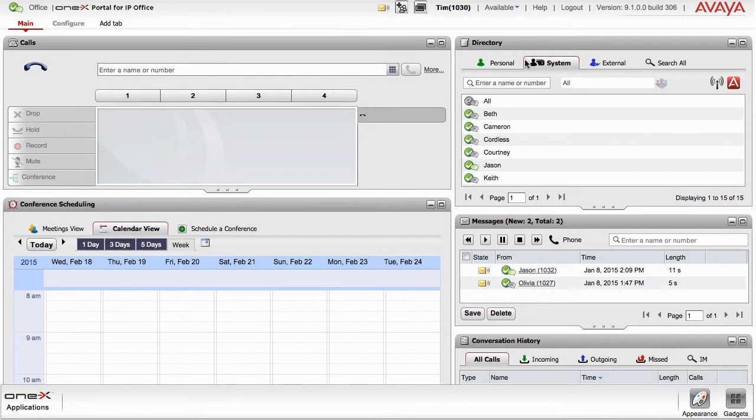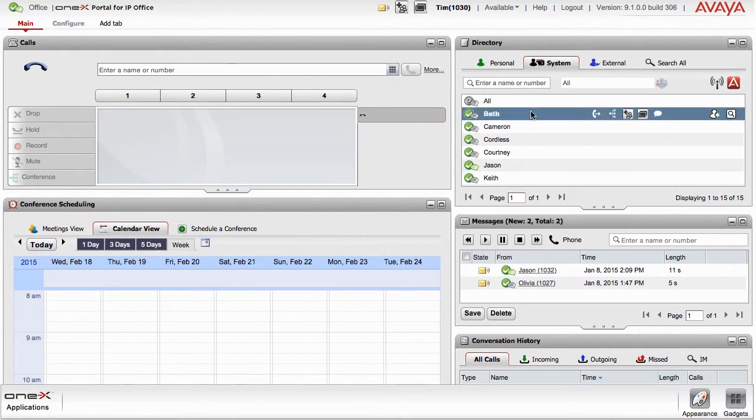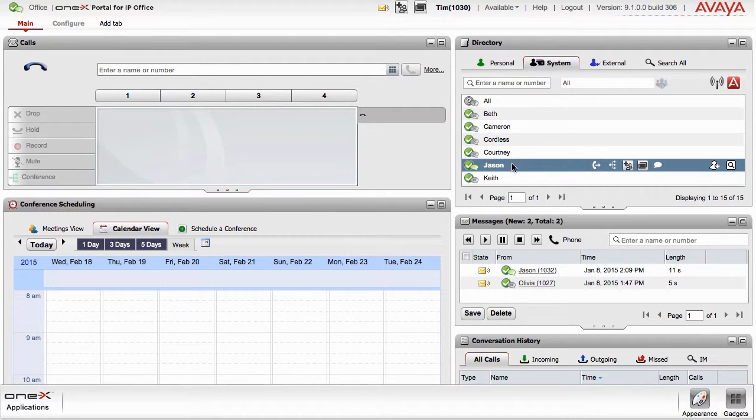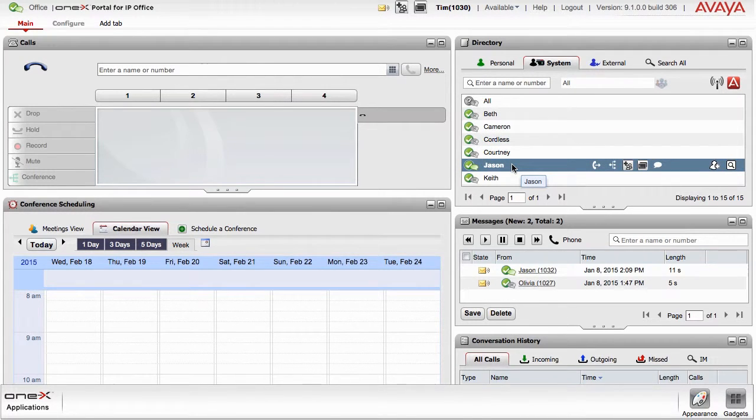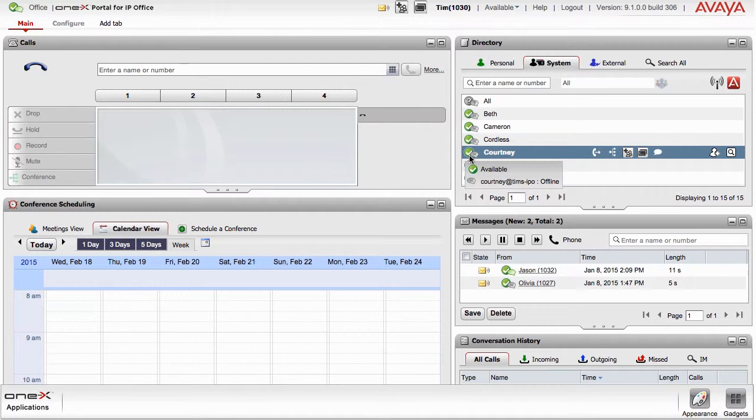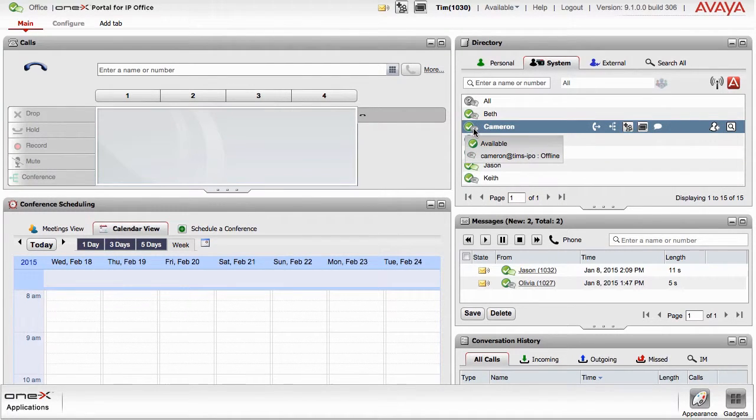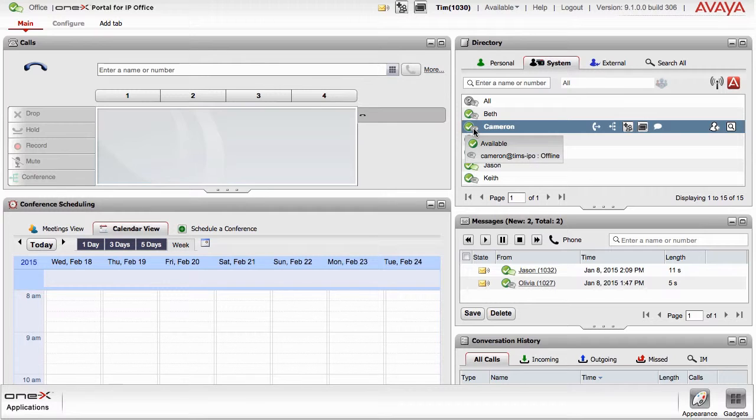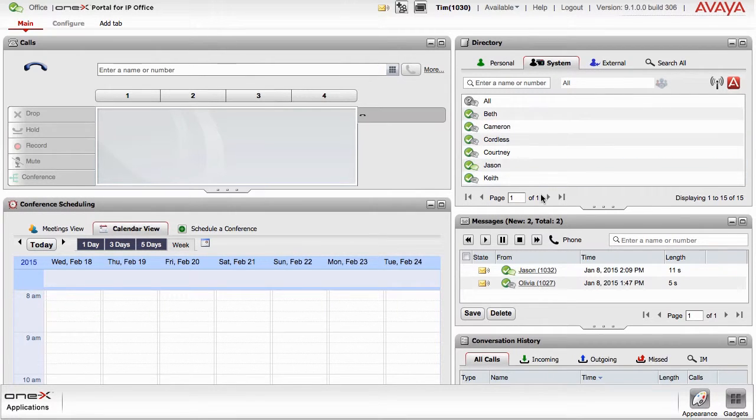The Directory Gadget shows the presence of the contacts in your directory or contact list. The contacts in the Directory Gadget have been logically grouped for easy reference, allowing you to search for a specific group for a contact. If you don't know what group they're in, you can also search all groups.